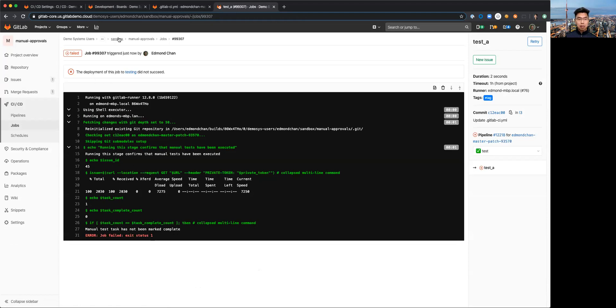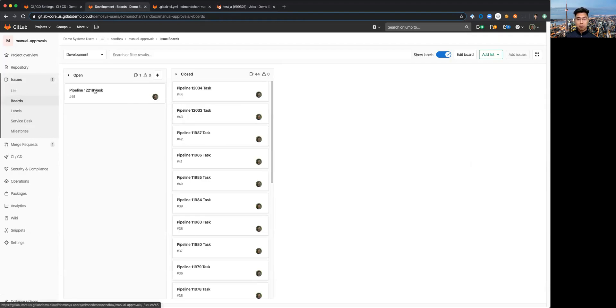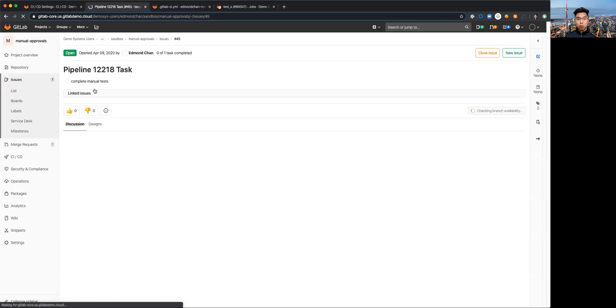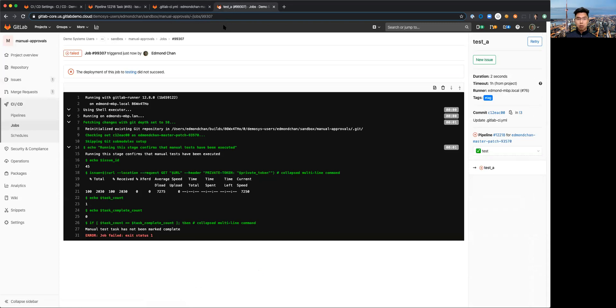So this is where I'm essentially looking for the tester, whoever's been assigned this task. In this case I've assigned to myself, they would need to open up the issue, see that there's a task that's listed here, they can go ahead and mark that task complete. Now if I go back to my pipeline and rerun this job, move my video out of the way and retry.